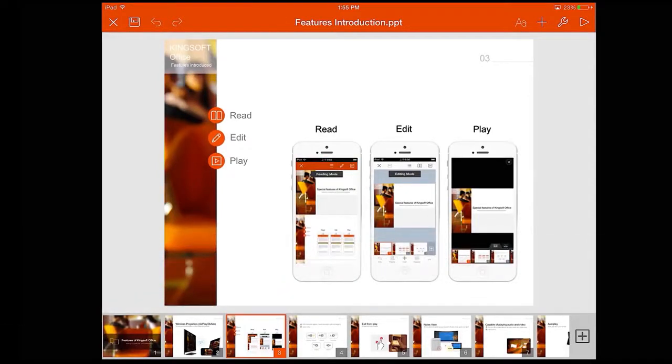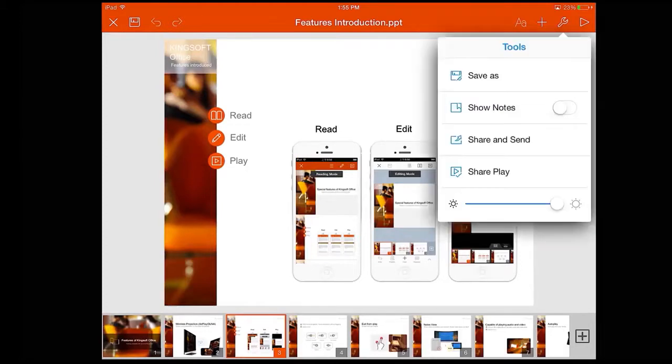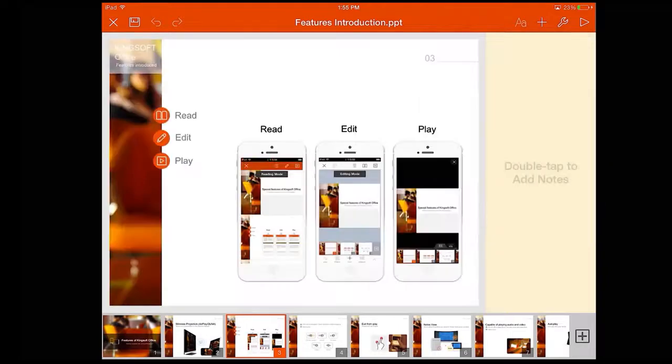Open the slide you wish to add notes to. Then come up and select Tools. Turn on Show Notes.